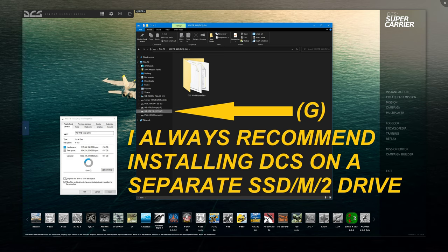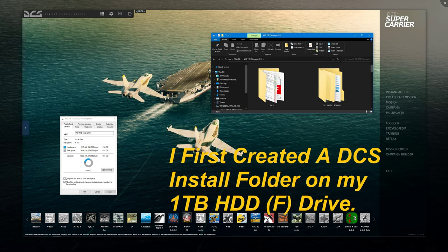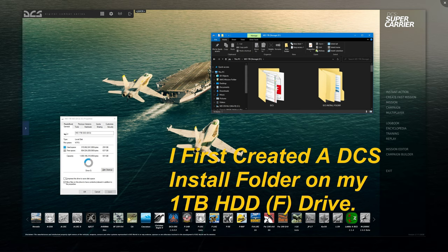What I did is I created a DCS transfer folder. I called it DCS install folder and put it on my C drive, which is a one terabyte mechanical hard drive that I keep for documents, pictures, videos, taxes, everything like that. Mechanical drives have a read and write life cycle that's a lot longer. They are a little bit slow, but they're still great storage places.